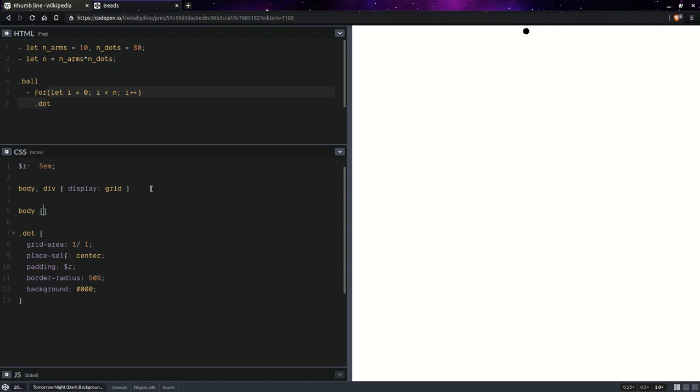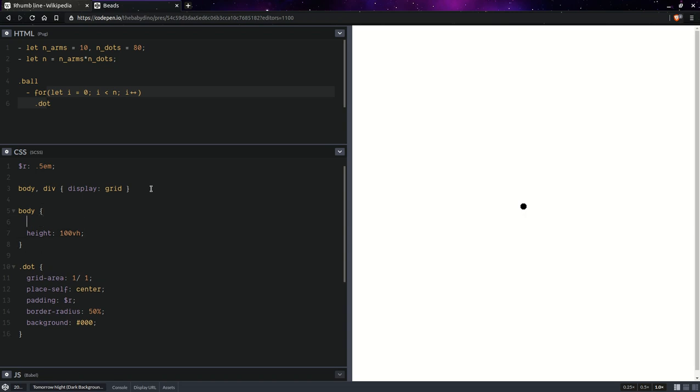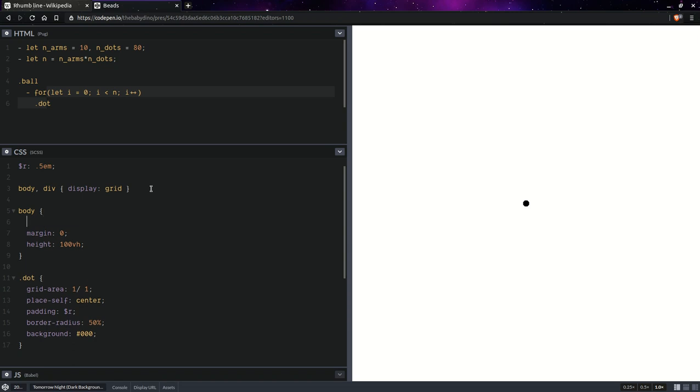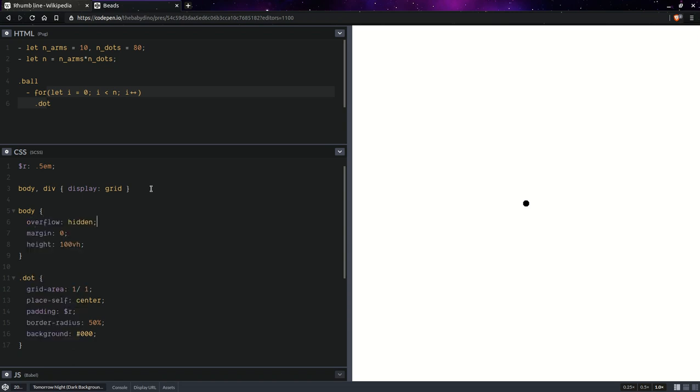So let's set on the body, set height to the full viewport height. And of course, this causes a scroll bar. Let's get rid of it. Setting margin zero. Of course, we can go full nuclear, overflow hidden.